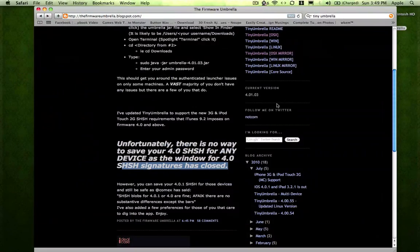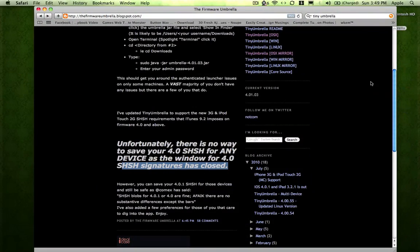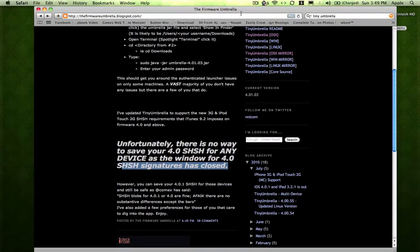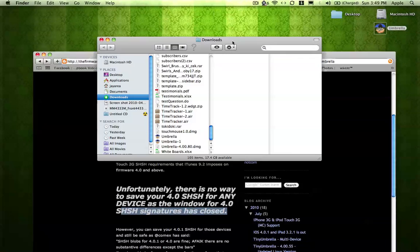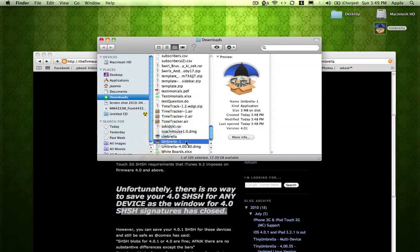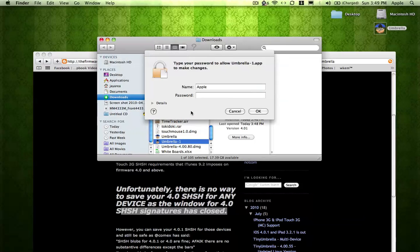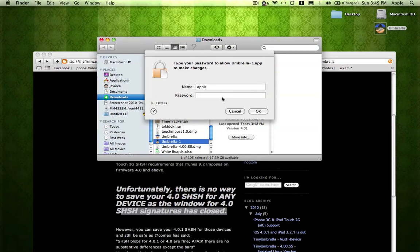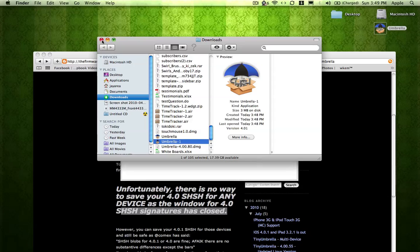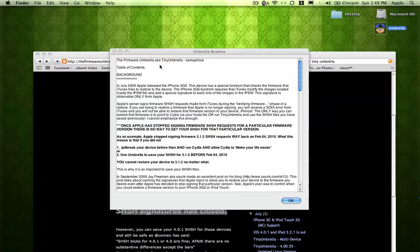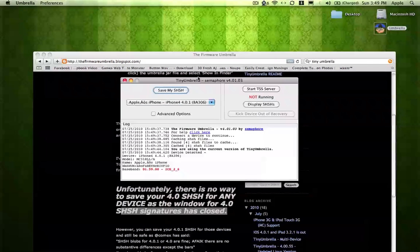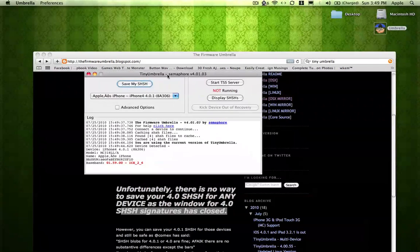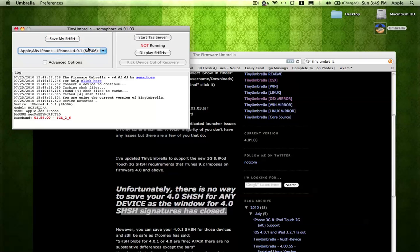So after that, let's go to Downloads and then let's open it. All right, let's read the... No, we don't want to read this. So basically, I connected it and the iPhone 4 is hooked up.